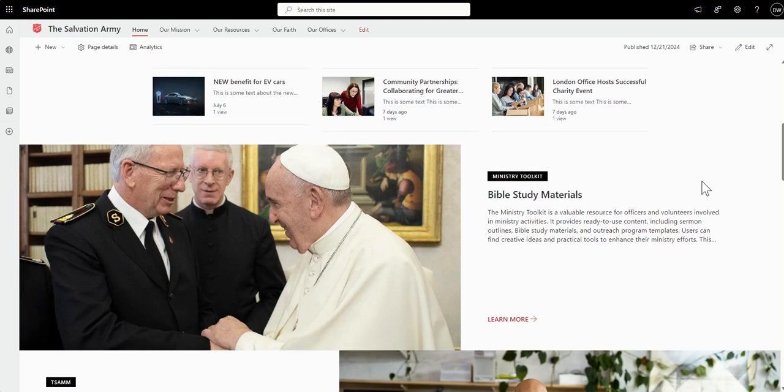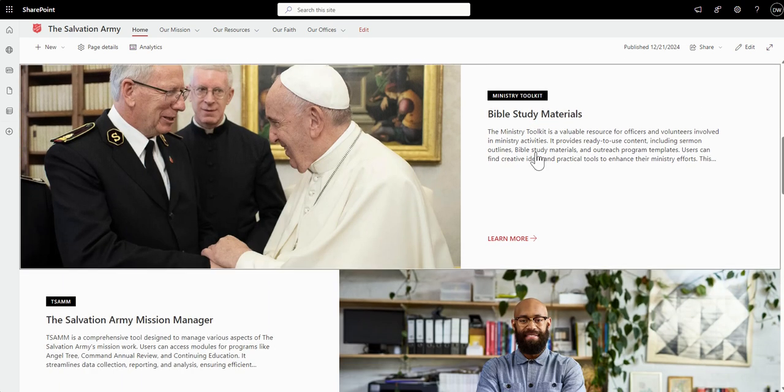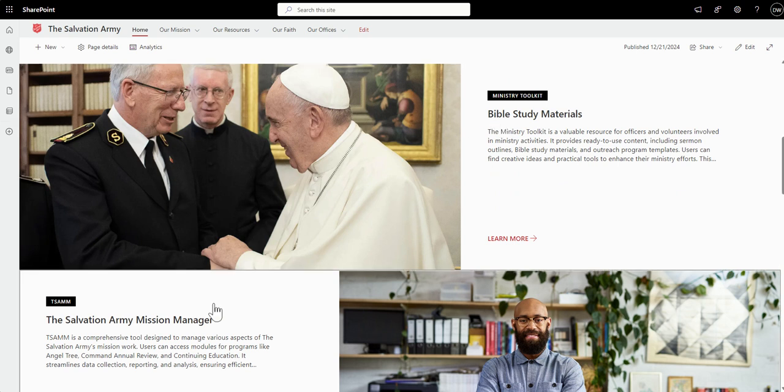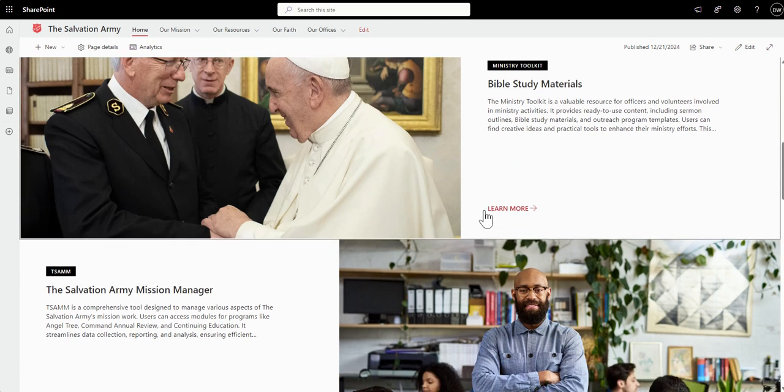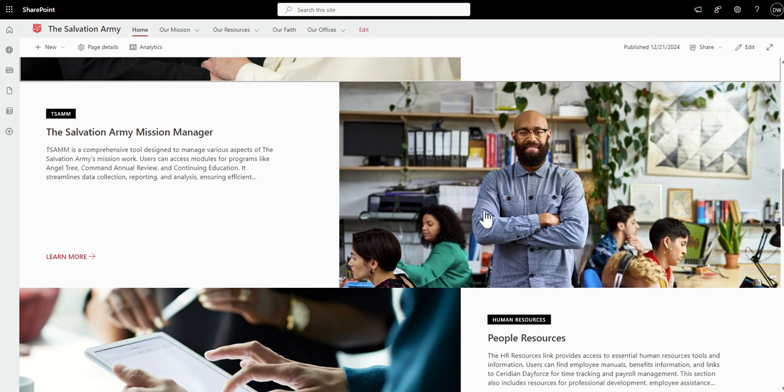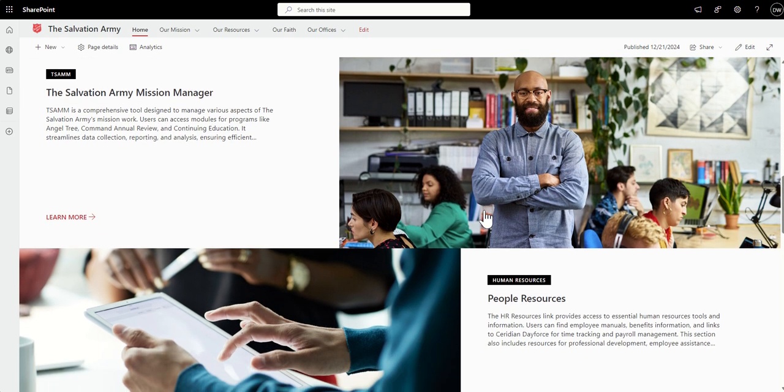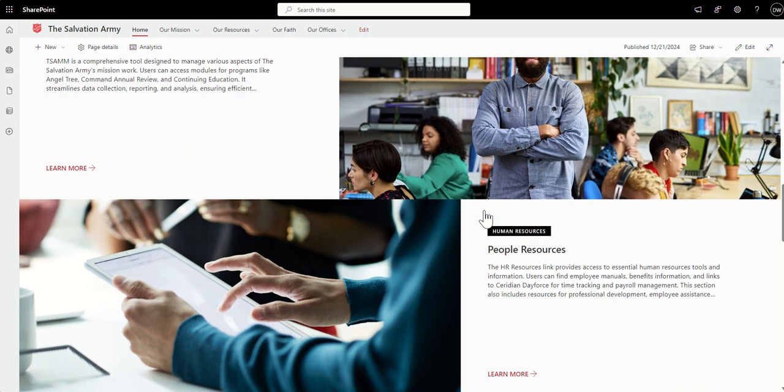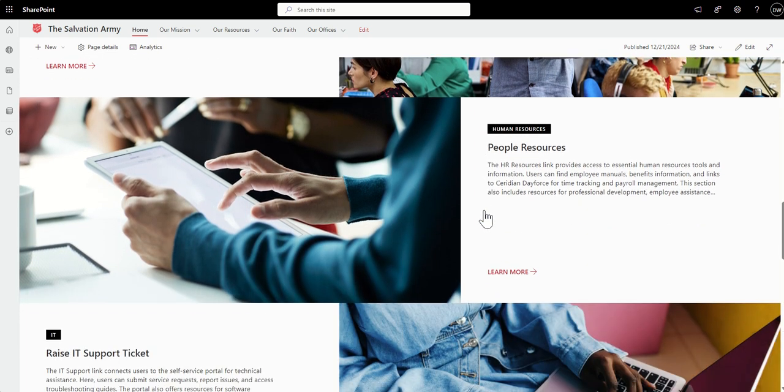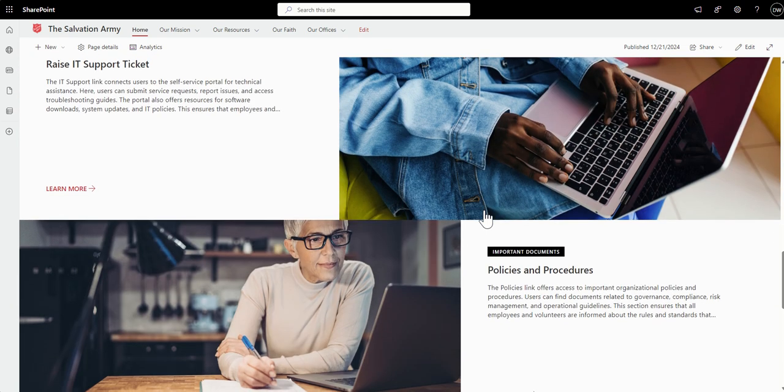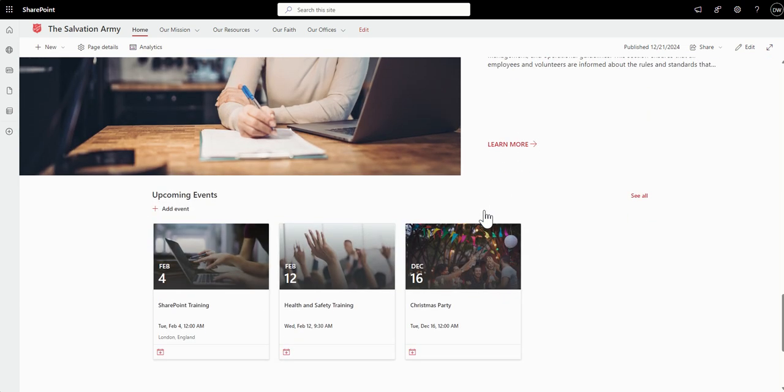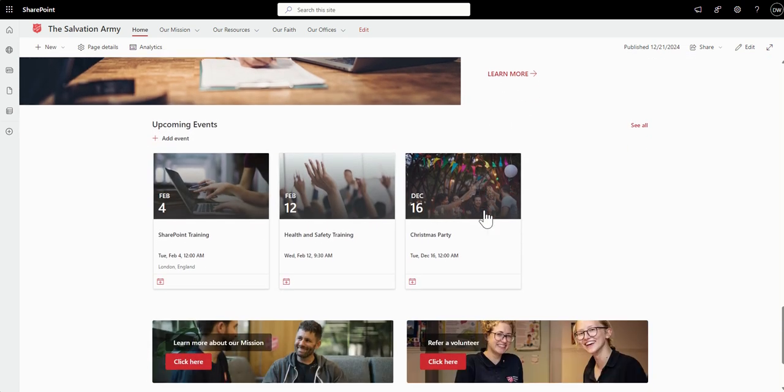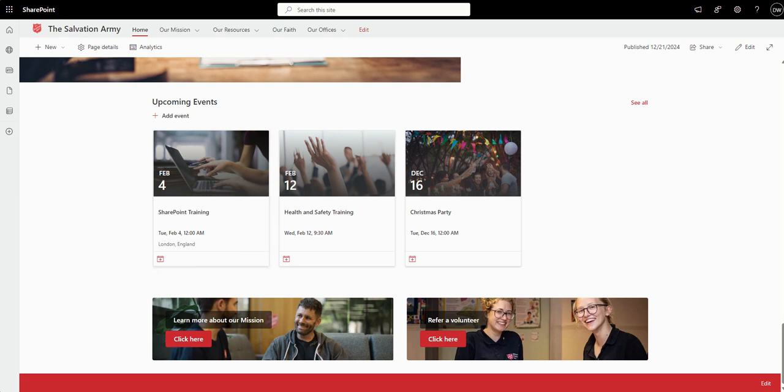Further down, we're using a hero tiled layered web part to basically provide more navigation to things like Bible study materials, links off to the Salvation Army mission manager, as well as people resources, IT, policies and procedures. And then also at the bottom, we've got some quick access links to some key information that users would be looking for, and some upcoming events as well, which can easily be added into the calendar by clicking on the add to my calendar button.